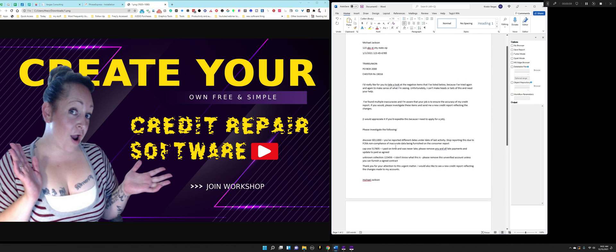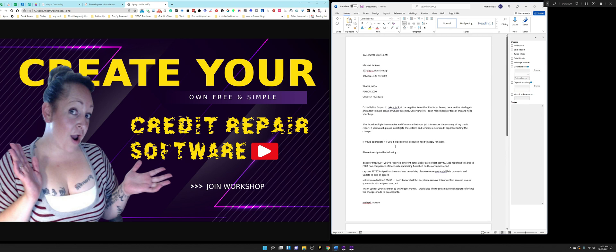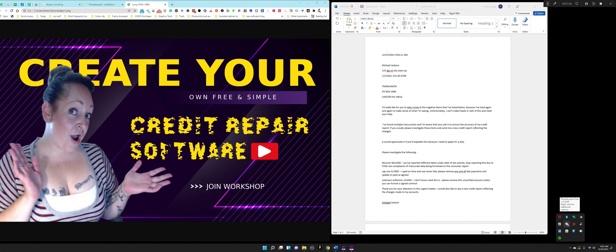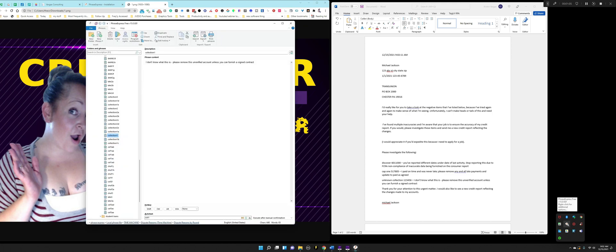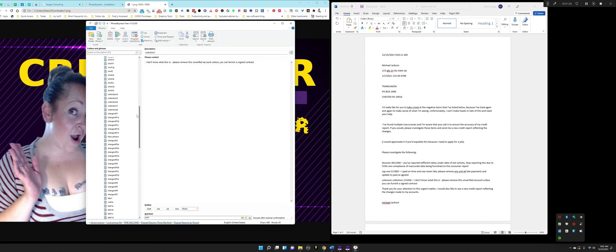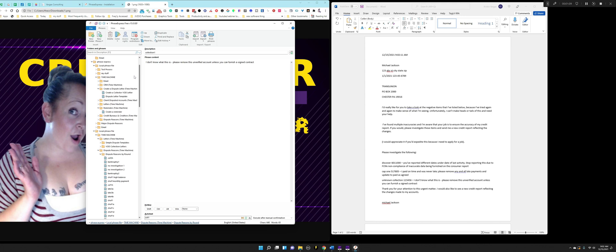So unless you have another way to create super, super fast dispute letters in like less than five seconds, as well as create your own credit repair software totally and completely free, then this is the workshop that you want to join.